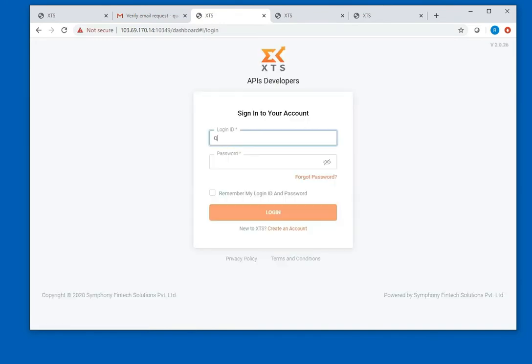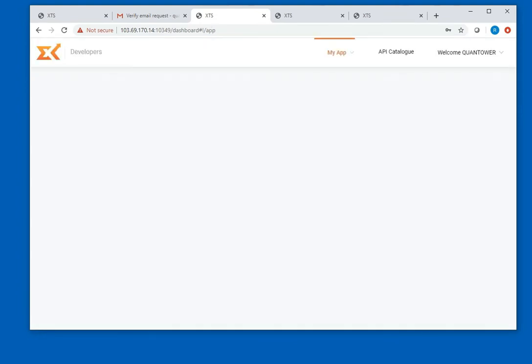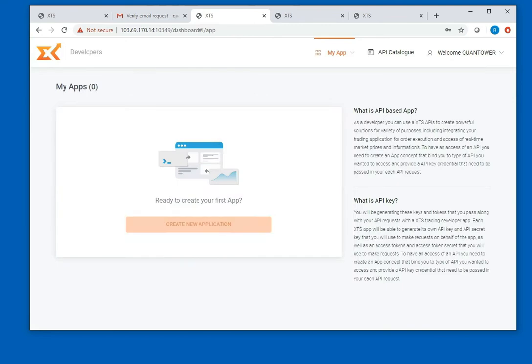Enter your username and password and click on login. Now you are ready to create API keys.